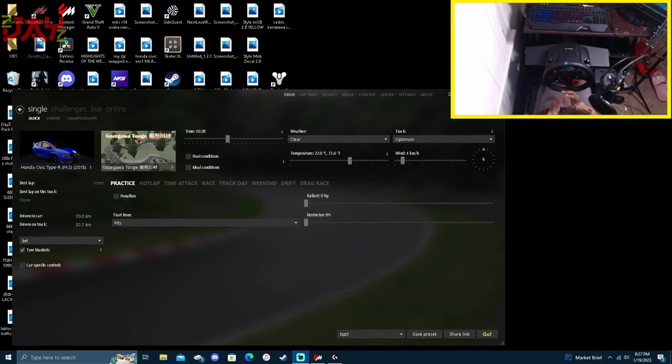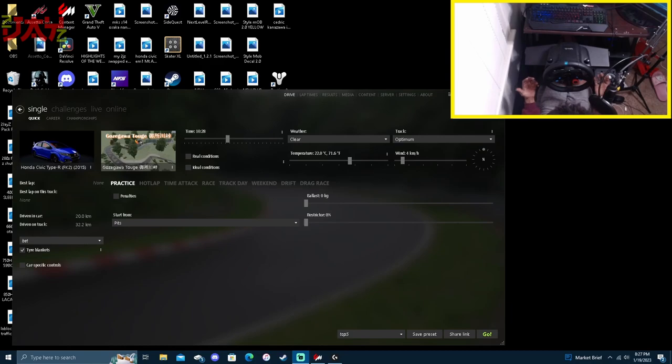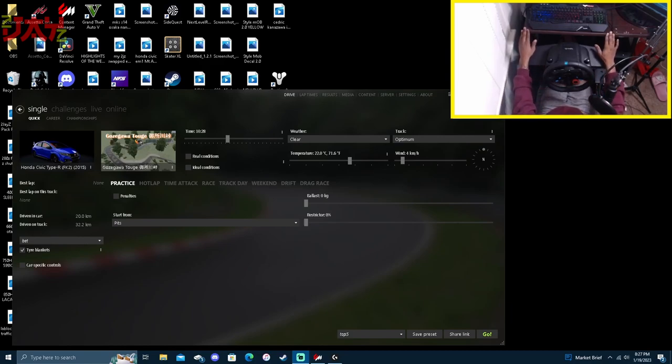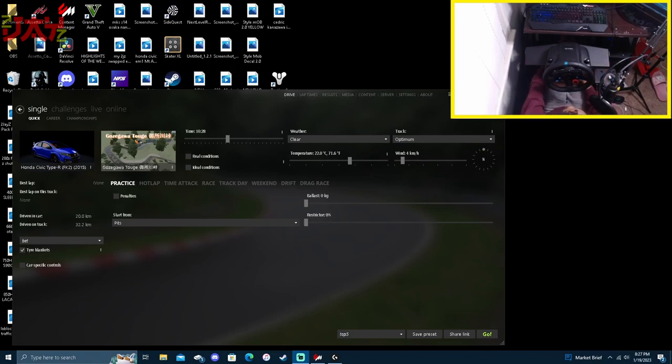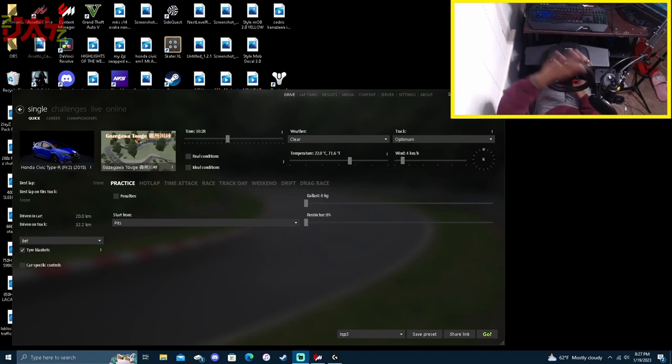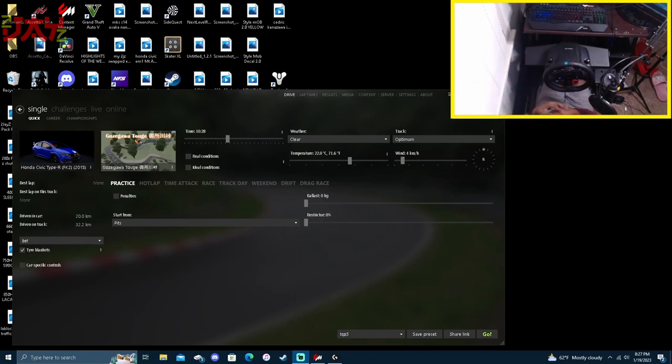Now that y'all see I am actually on a sim rig instead of my desk setup, I am rocking the Next Level Racing FGT. If you guys haven't seen my video, go ahead and check it out - full setup update and tour of everything.